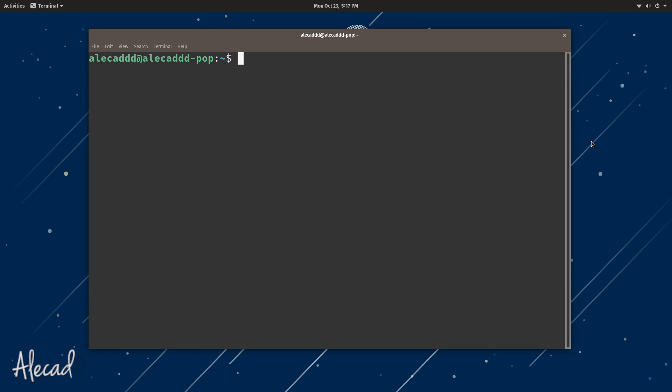I like to implement an extension to zsh called Oh My Zsh, which allows me to use many plugins and many different templates to customize my experience. Let me show you what to do to customize your terminal, make it look super cool, and have a lot of useful plugins available whenever we want.